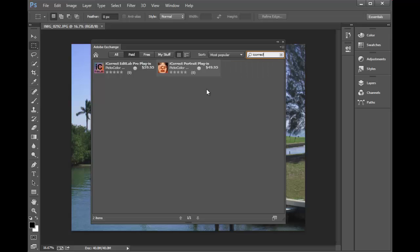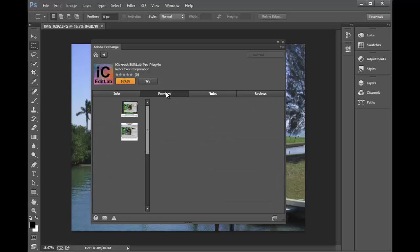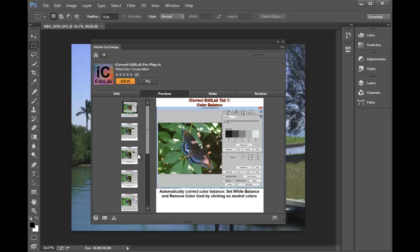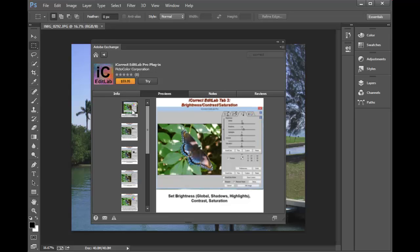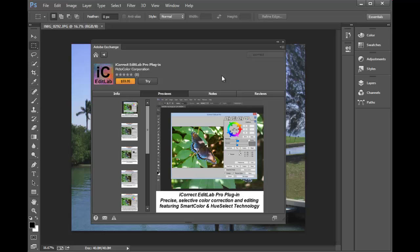iCorrect Edit Lab Pro and Portrait. Click on the icons and you'll see the price and there's also a trial version. There's some information about it. Click on Previews and you can see instructions. And then all you need to do is purchase them and they get installed automatically.